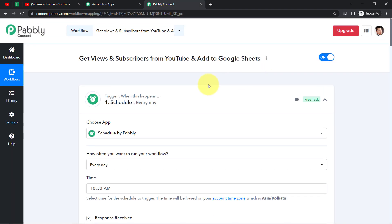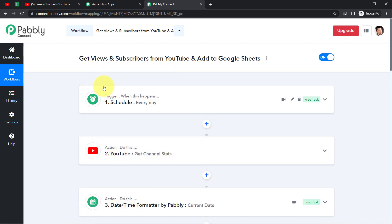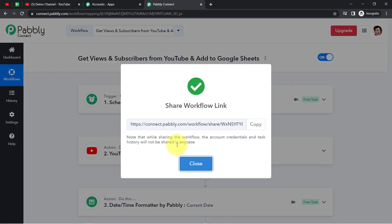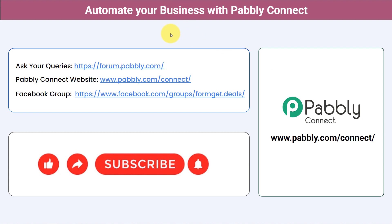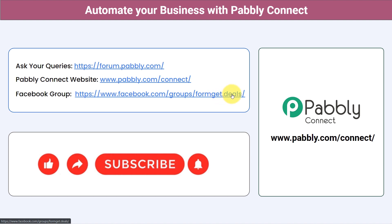You just need to set this automation in Pabbly Connect once and everything happens in the background — Pabbly Connect takes care of all tasks. I will also attach a shareable workflow link in my description box so you can clone this workflow into your own account for free. Not just these applications — you can integrate multiple applications and automate your business with Pabbly Connect. Ask queries at forum.pabbly.com, join our Facebook group at formget.deals for the latest updates, and if you found this video helpful, like, share, and subscribe.